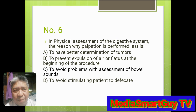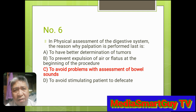Number 6. In physical assessment of the digestive system, the reason why palpation is performed last is: A. To have better determination of tumors. B. To prevent expulsion of air or flatus at the beginning of the procedure. C. To avoid problems with assessment of bowel sounds. D. To avoid stimulating the patient to defecate. Answer: C. To avoid problems with assessment of bowel sounds.